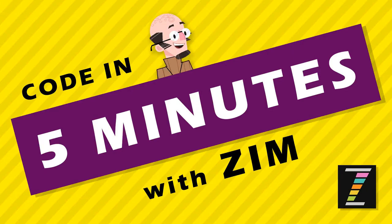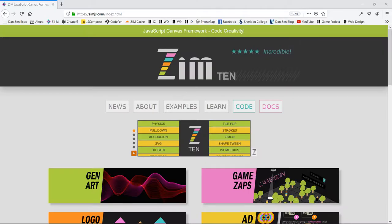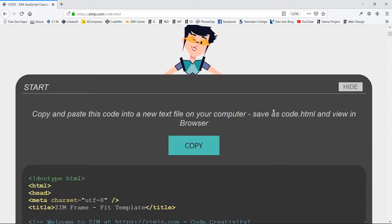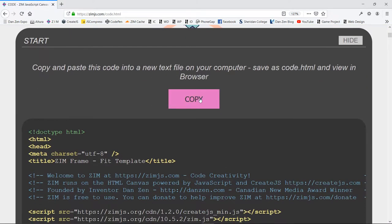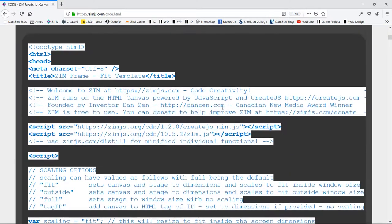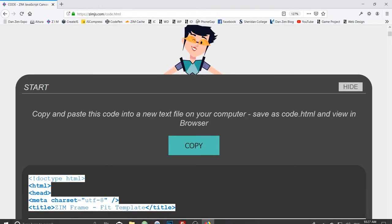Hello, and welcome to Code in 5 Minutes with Zim. I'm Dr. Abstract. Let's go to the Zim site now at zimjs.com. We'll press on the code and see what we can make in 5 minutes. So we'll copy that. That copies the template.